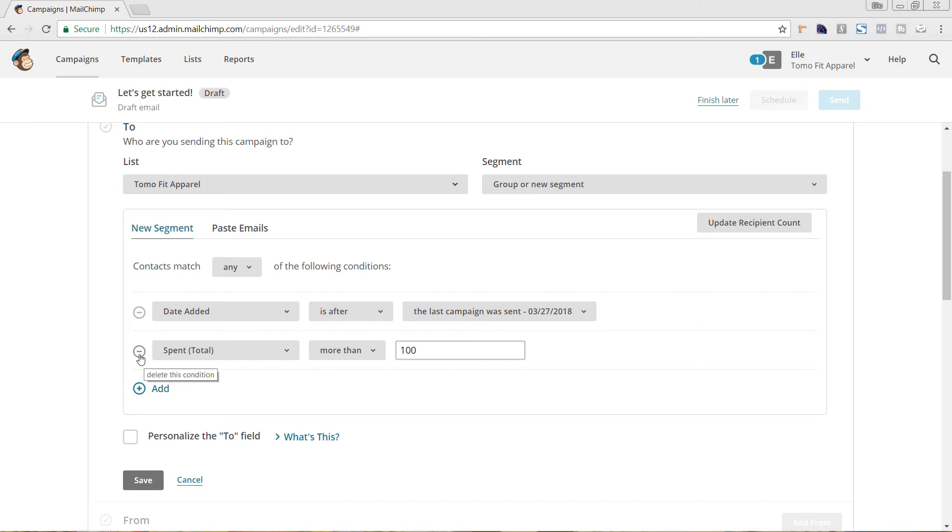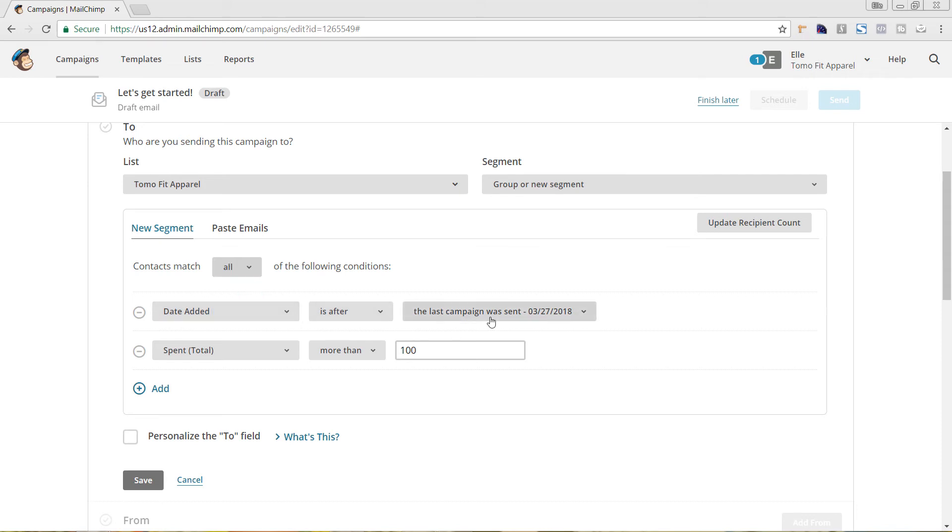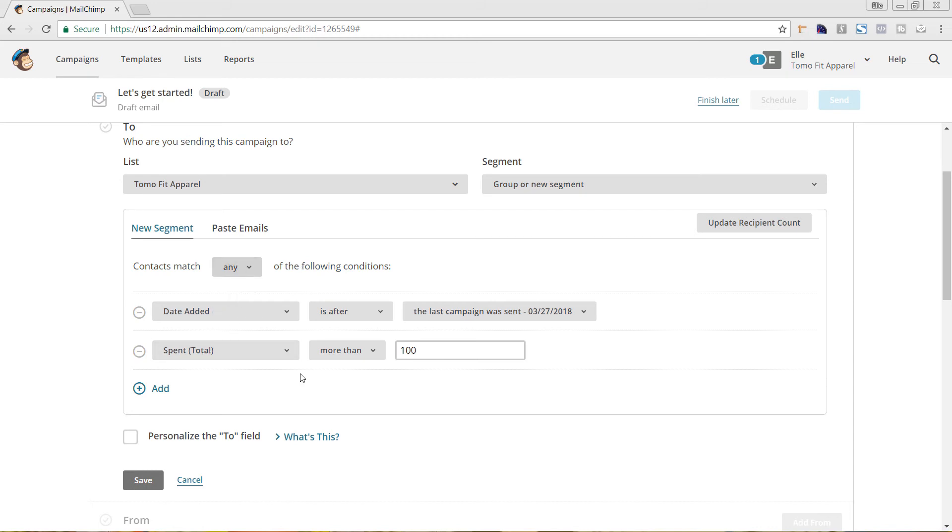You can also choose to delete something by hitting this here, or if you want to make it to where they have to match all of the conditions. So, they have to be added into your email list after this date and already have spent a hundred dollars, then you would want to make sure that that's at all. Or you can choose it to any, so it goes to either.